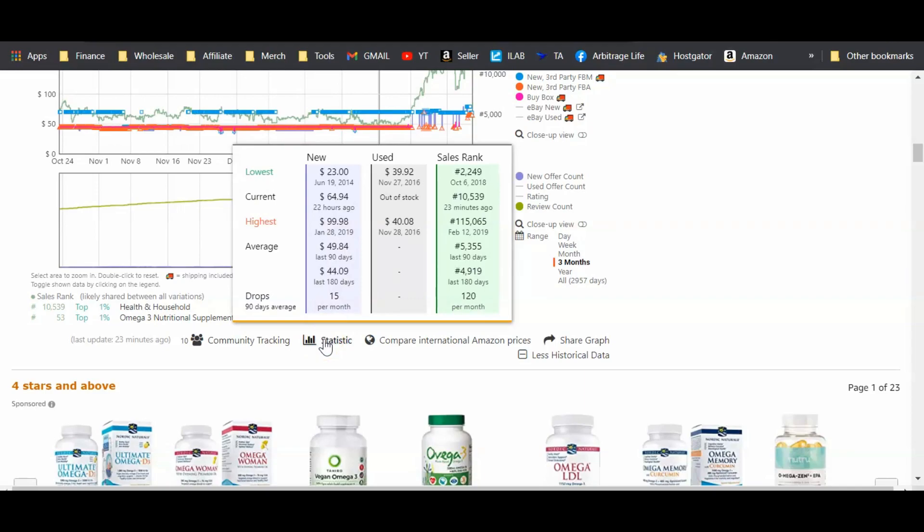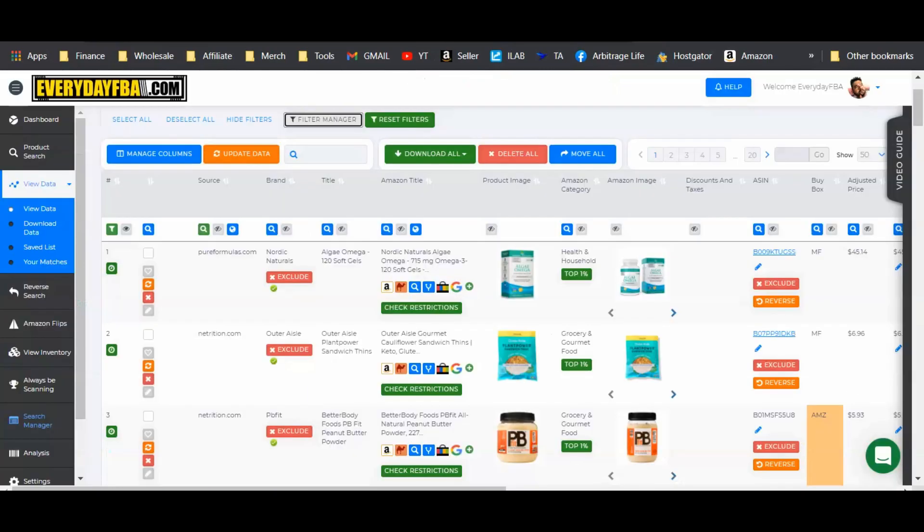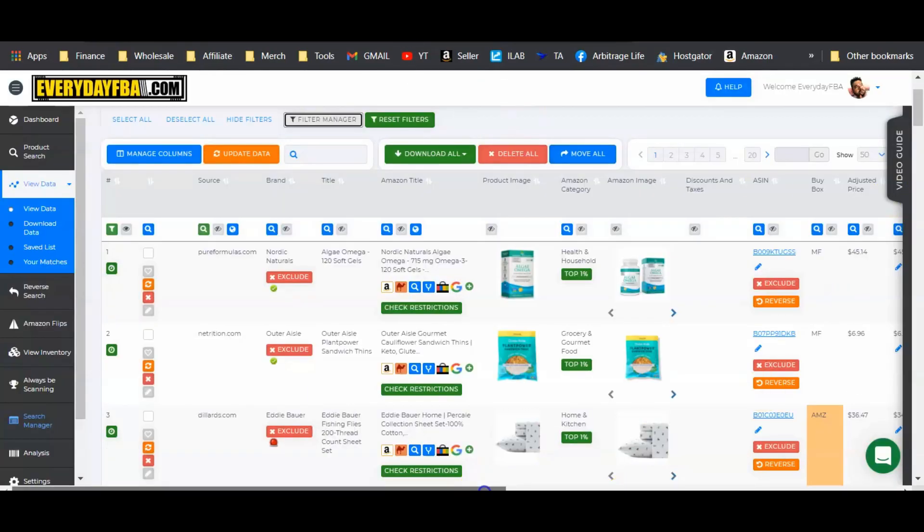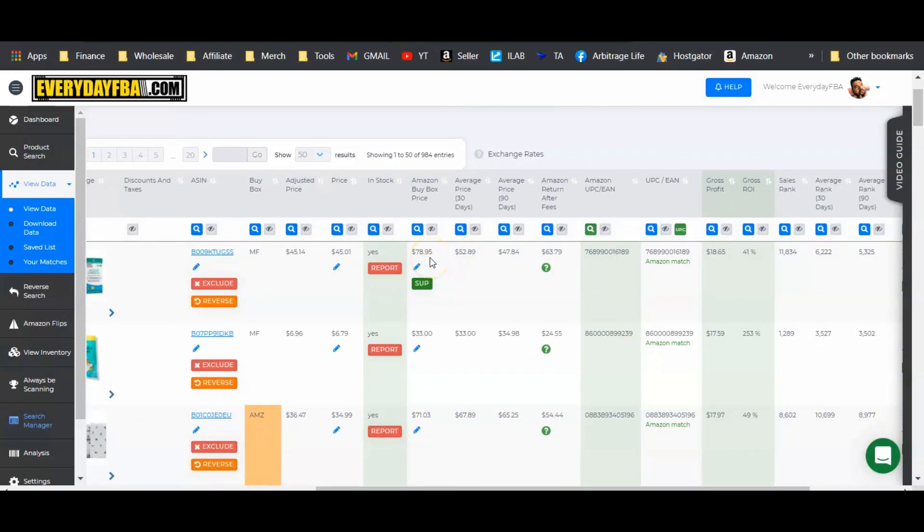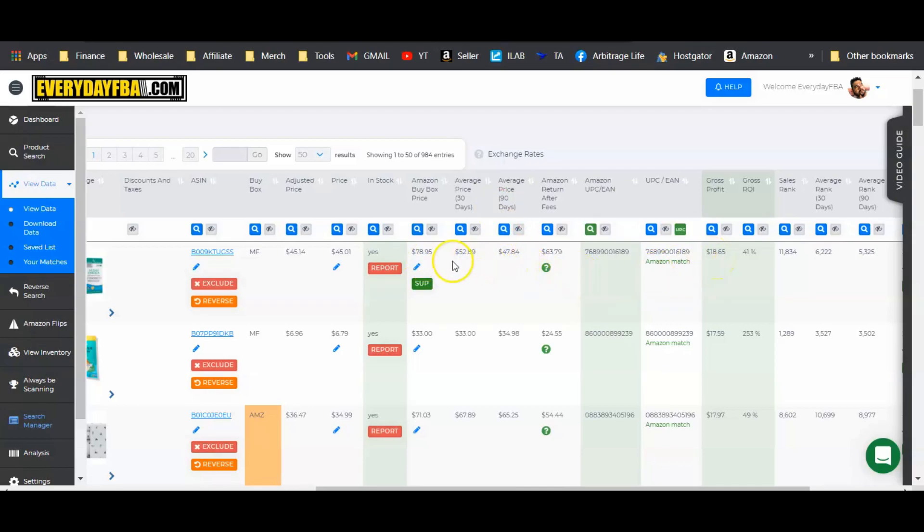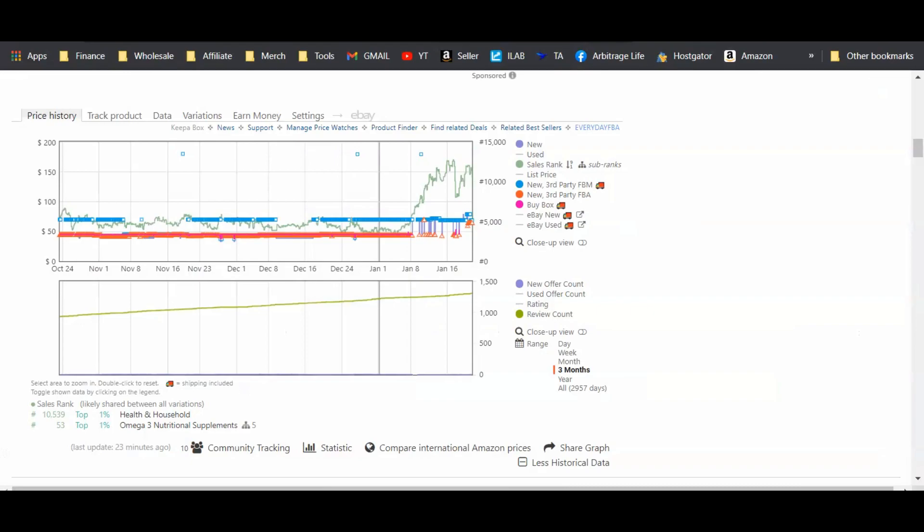You can also scroll down here to statistics and get a kind of an overall view of it. That way you don't have to go through the graph. You can see the new pricing, the used pricing, and the sales rank history right here, all the averages. Now, the lowest was $23 back in 2014. The average is what I like to look at. So average, last 90 days, $49.84. The last 180 days, $44.09. So this pricing right now where it's set at, where Tactical Arbitrage caught it at, the $78.95, you can see that that price is overinflated. And Tactical Arbitrage does give you the average pricing information here. So you can get it at a glance that this price may be a little high and that profit may deteriorate as the pricing returns back to normal.